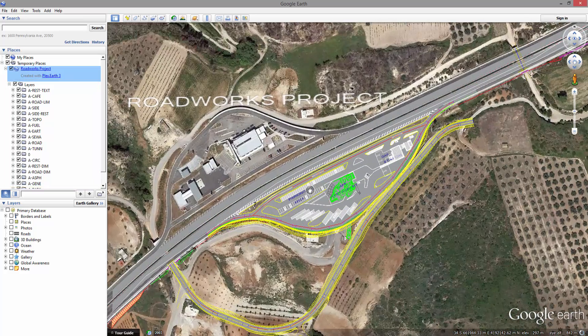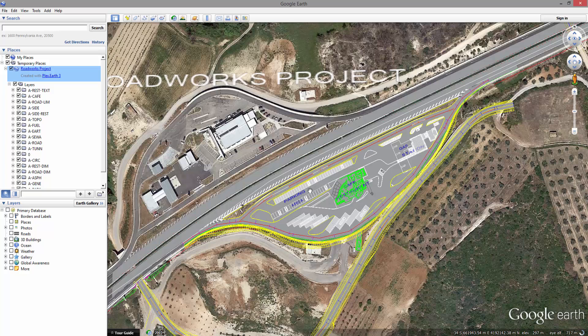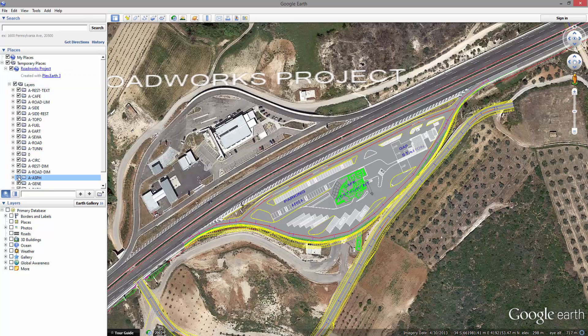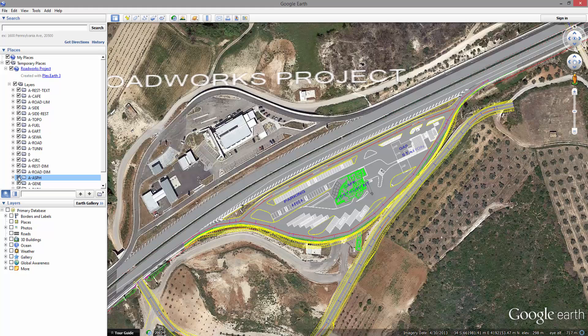Every layer and object that has been published can be manipulated by turning them on or off, while placemarks that have been published can be edited in the same way as any Google Earth placemark.